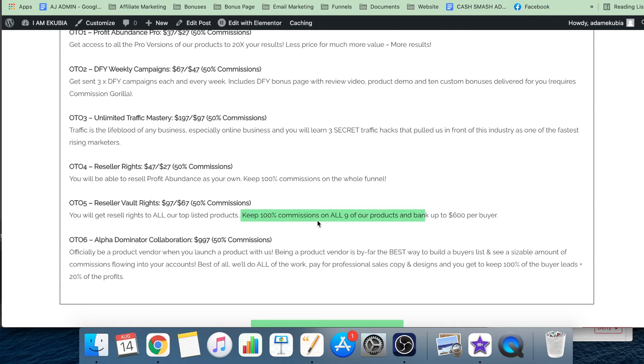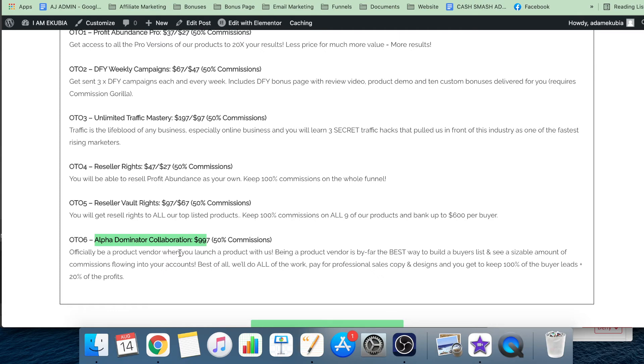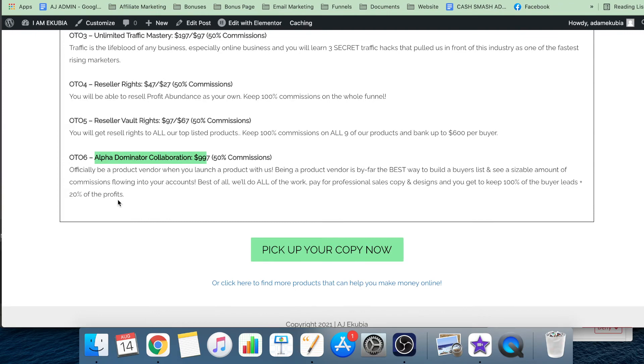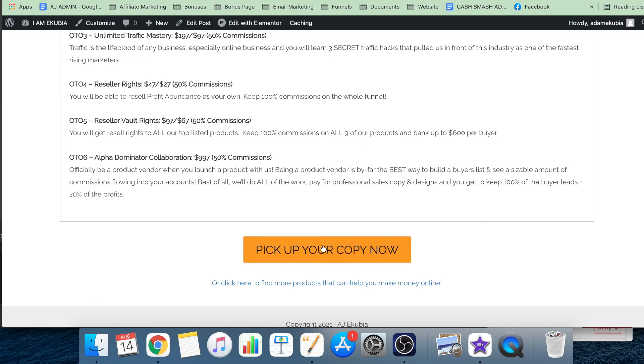OT06, Alpha Dominator Collaboration - you get to collaborate on a product with Team Alpha, the people who actually made Profit Abundance. If you're trying to do affiliate marketing, releasing products is where it's at, and this is simply a shortcut to being able to release a product with some of the biggest and quickest rising affiliate marketers out there. Make sure you click any of these green buttons before the launch ends.